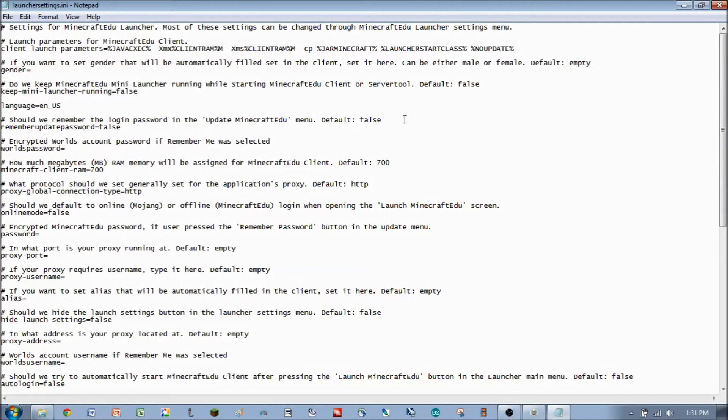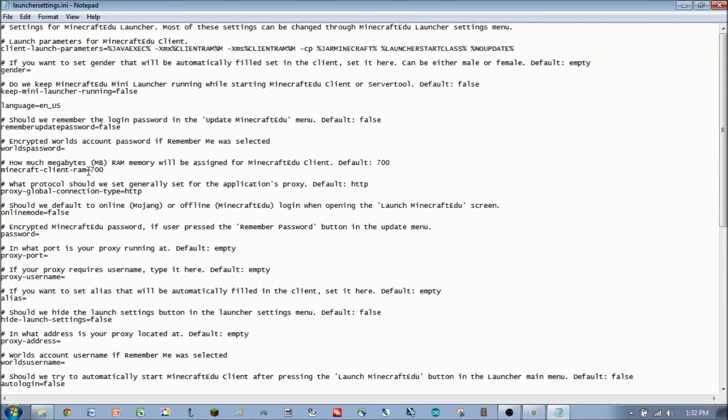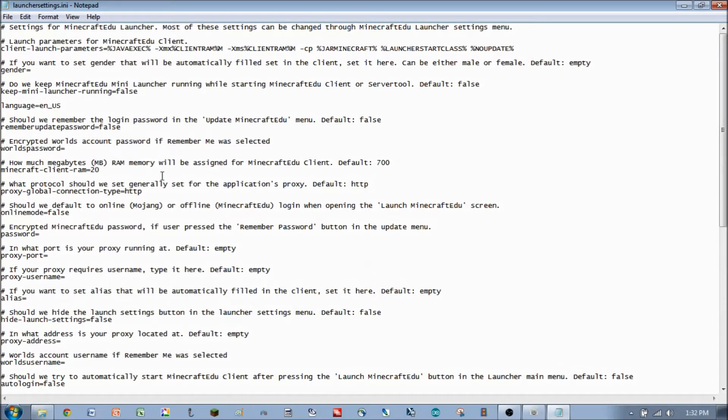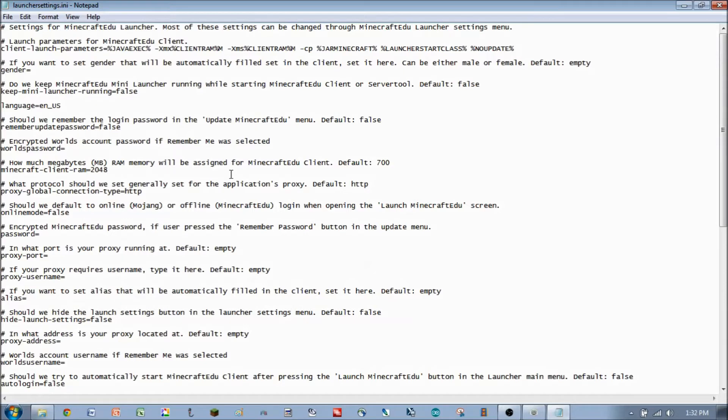So probably the biggest thing in the LauncherSettings.ini file that you can change or would want to change might be the client RAM that's allocated. In this case, the default is 700. On a 32-bit system, you can go up as high as 1024, which is one gigabyte of RAM. On a 64-bit system, you can actually go up higher than that, and that all depends on how much RAM you actually have available. I would suggest probably not going more than 50% of your total RAM because other programs need RAM too.